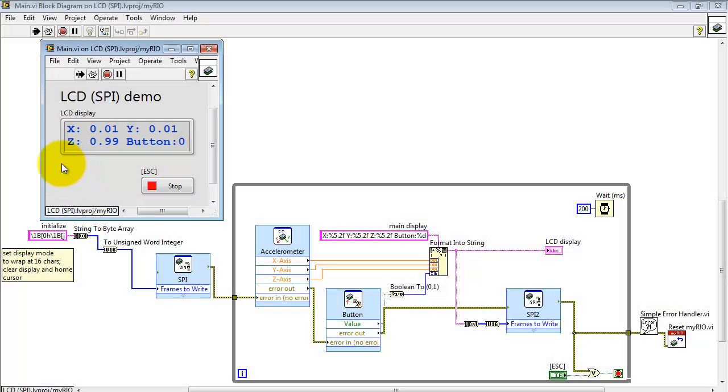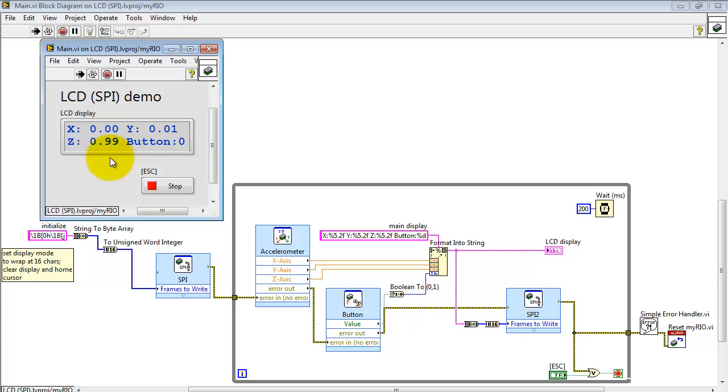Right now the VI is running and it's displaying the three values from the onboard accelerometer: X, Y, and Z values.